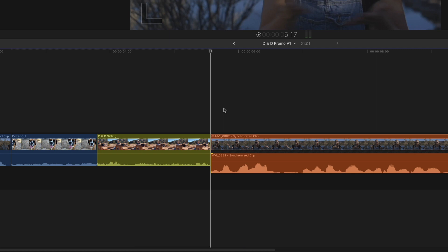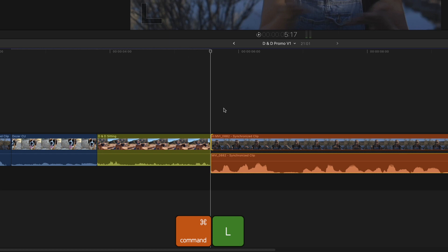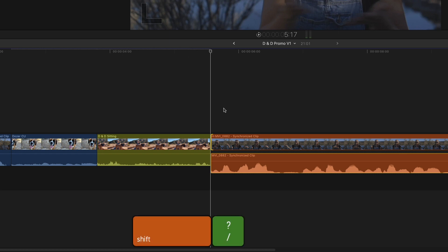I'll press the right bracket again to select the video edit point. I'll press command L to turn on looping, then press shift question mark to loop playback around the edit point.